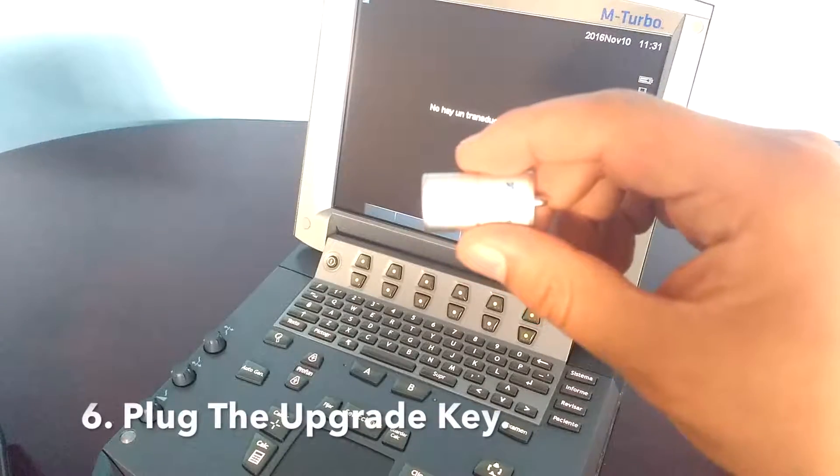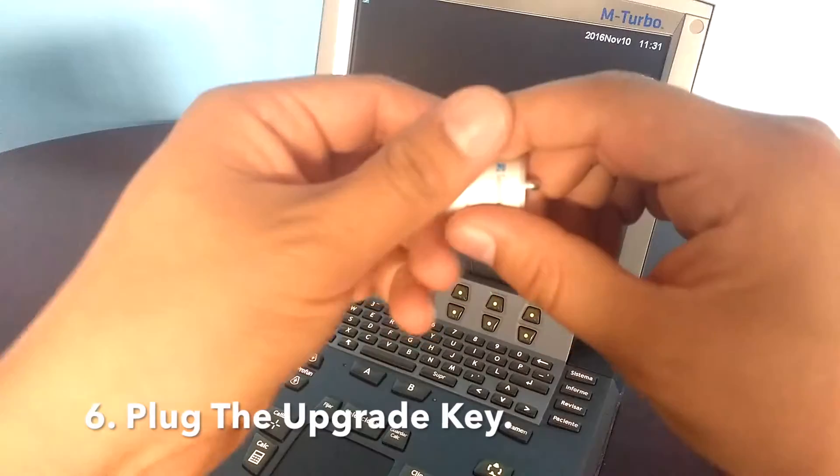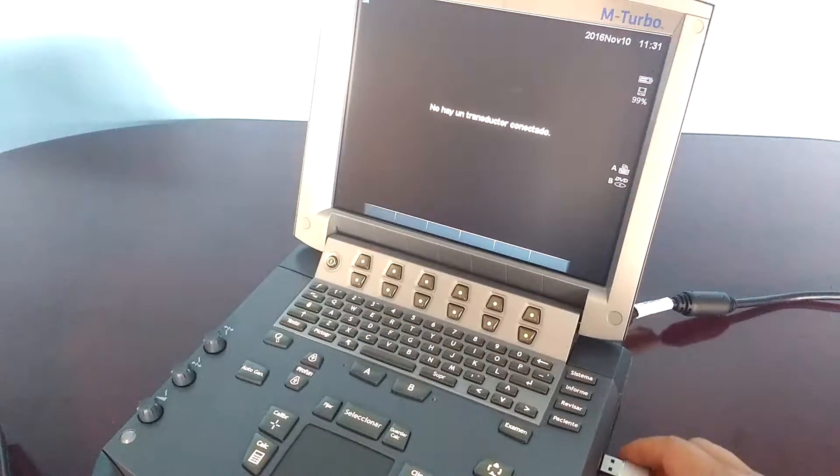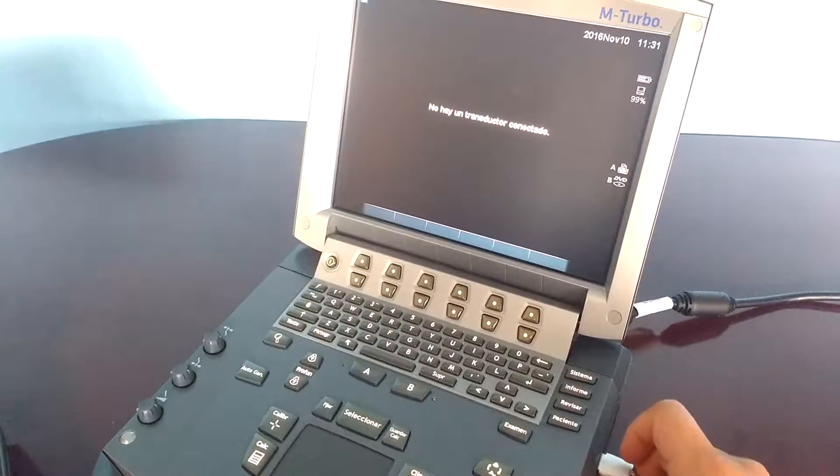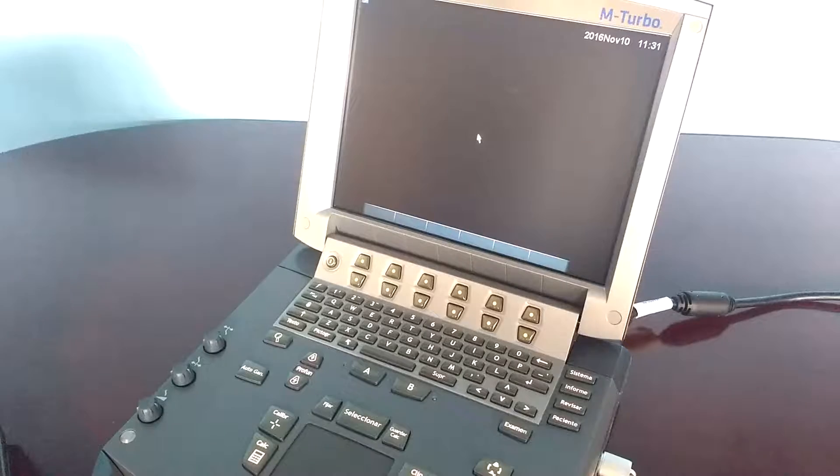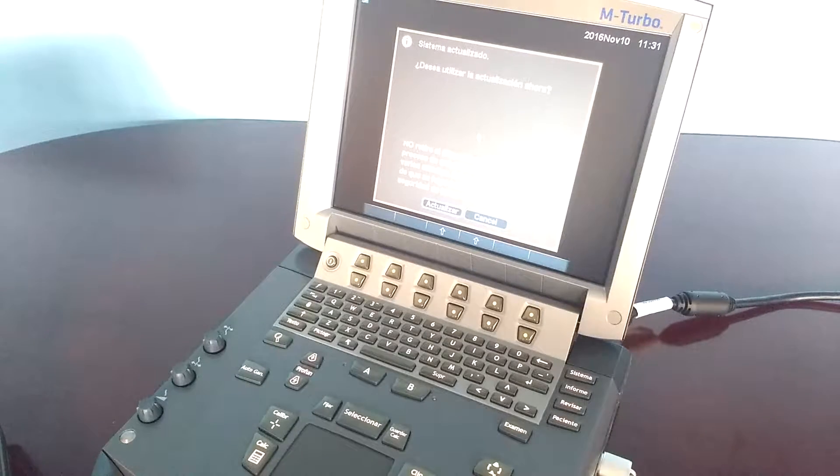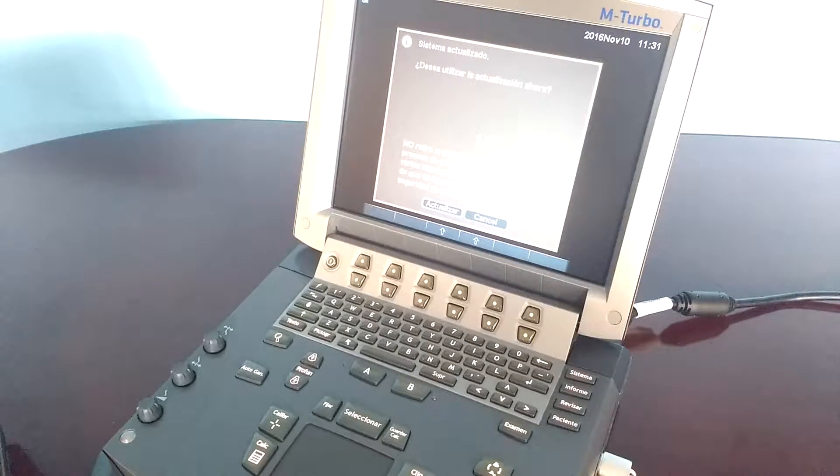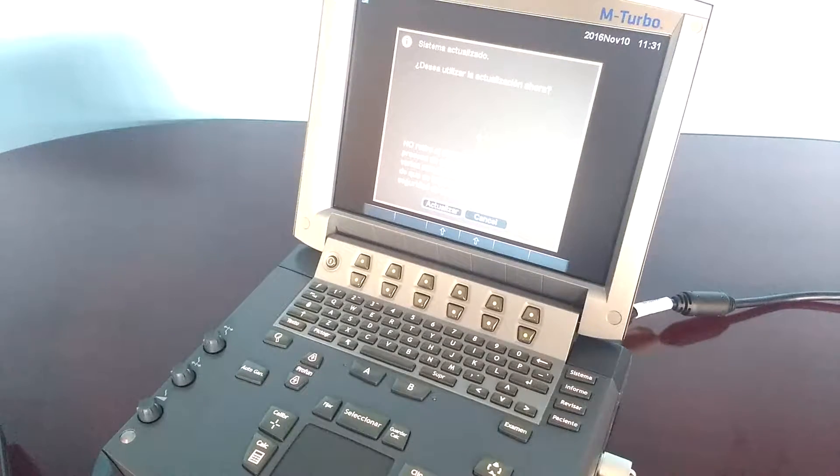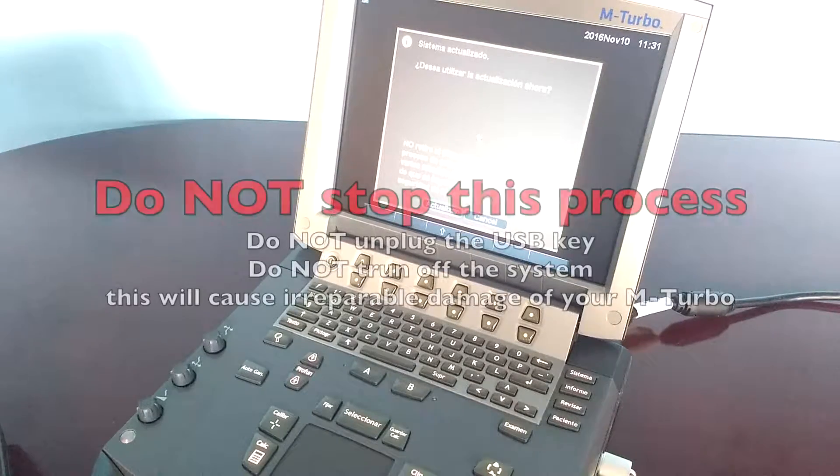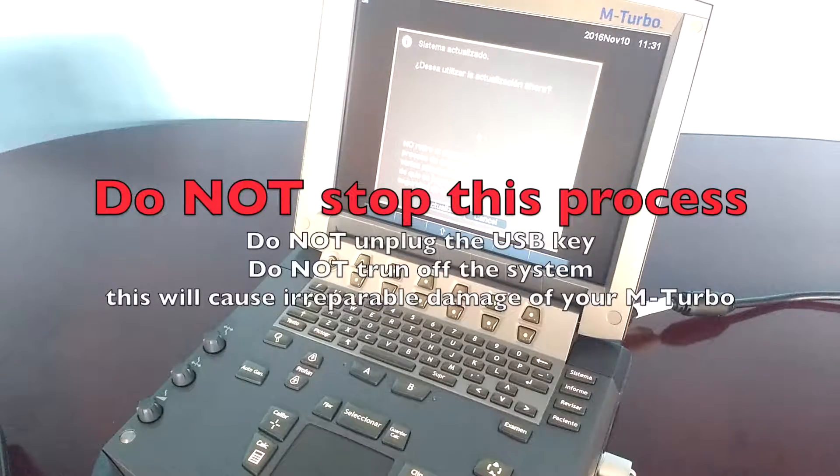The USB port: It's very important to not unplug the USB key during this process. This will cause irreparable damage to your system.